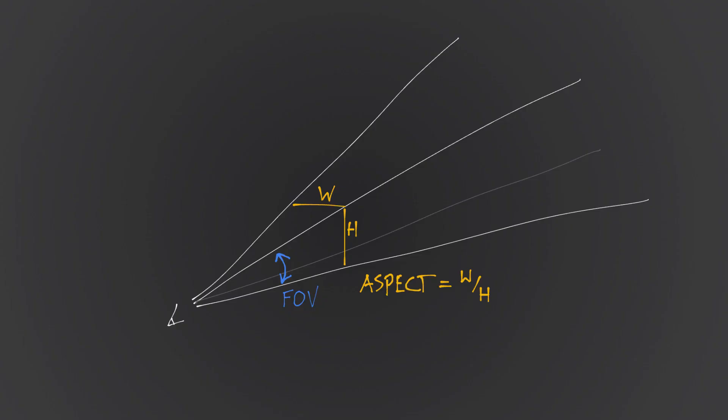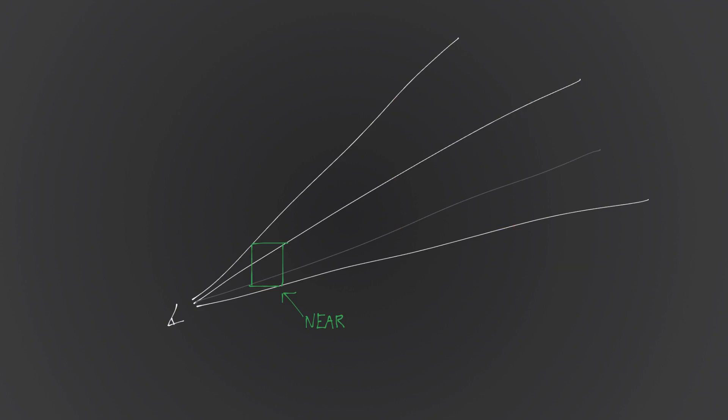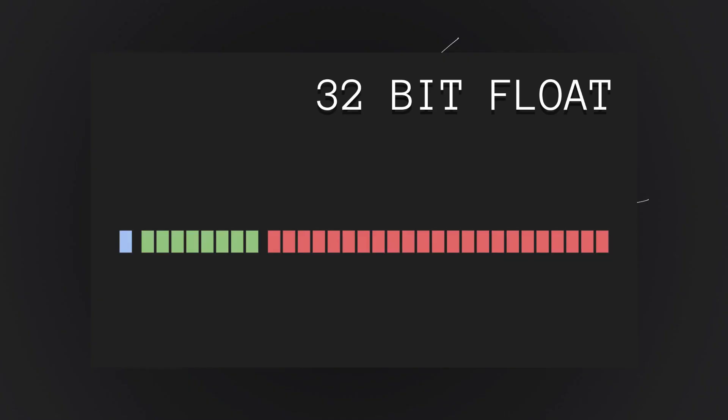So, FOV and aspect ratio roughly determine the shape of the viewing volume, but there's two more parameters, near and far. You need to provide basically a range or min-max for the viewing area. The near plane defines the closest you can get to the camera. Anything closer than that will get clipped and will be invisible. Same with the far plane. This defines the maximum, or how far you can see before things get clipped. Anything past this point will be invisible.